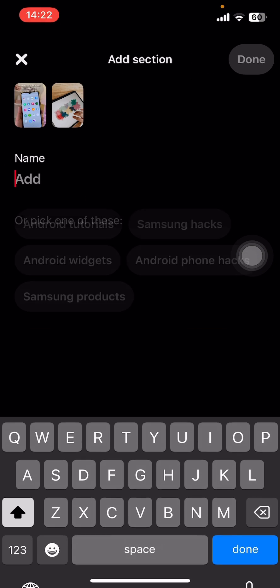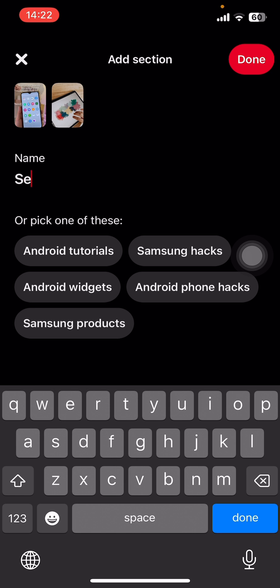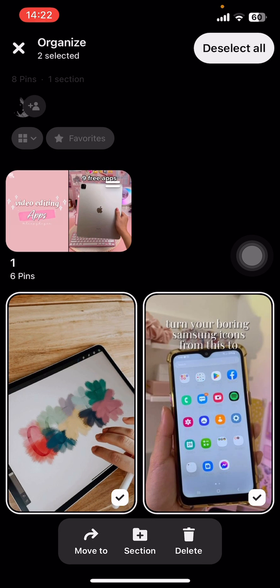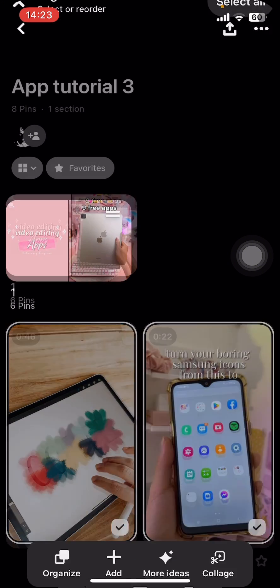Then tap on Section. Now all you have to do is give that section a name — I'm going to call it Section One — and then tap on Done. And that's it, that's how you add a section on Pinterest.